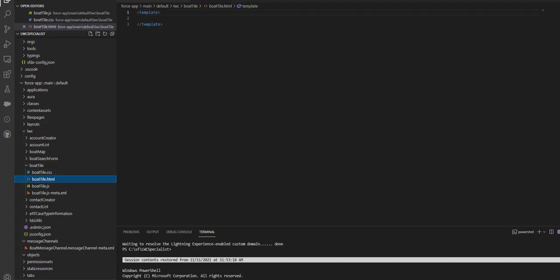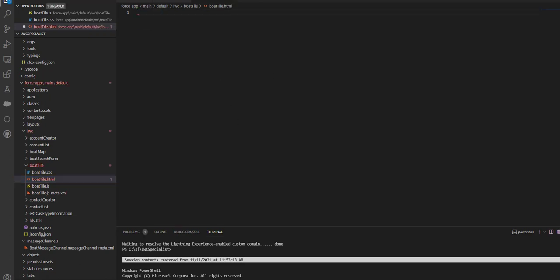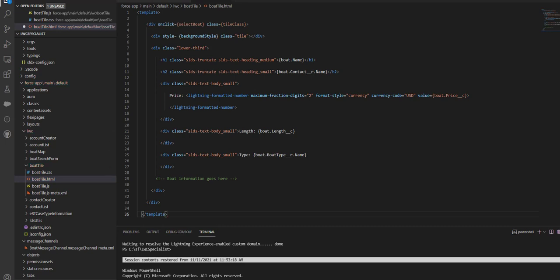Now I will go ahead and push this code to my SFDX org. Let's go ahead and do it now.